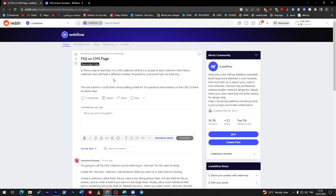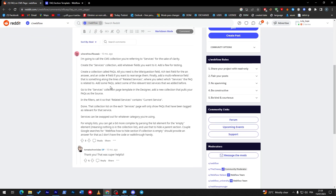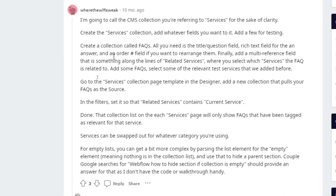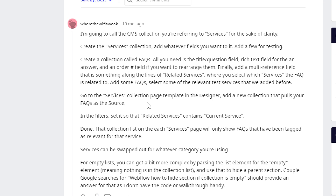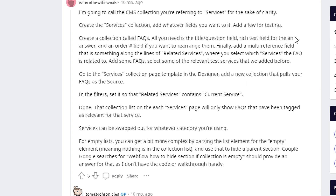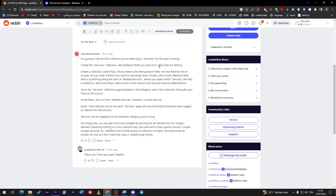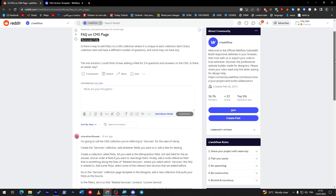For those asking if you can do FAQs on CMS pages - yes, you can. First, create a services collection and add whatever fields you want to it. Then create a collection called 'faqs' with a title question field, a text field for the answer, and a number field if you want to rearrange them. Finally, add a multi-reference field for related services, where you select which services the FAQ is related to. Add your frequently asked questions and select the relevant services.